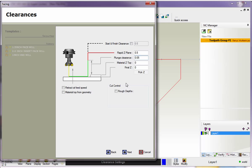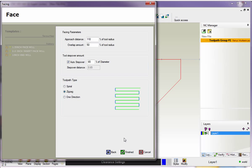If I wanted to take multiple depths of cut, I could just simply click on this and then type in whatever cut increment I want to use. But in this example, I'm just going to cut this at one level, so I'm going to leave that unchecked. All that looks good, so I'm going to click Next.